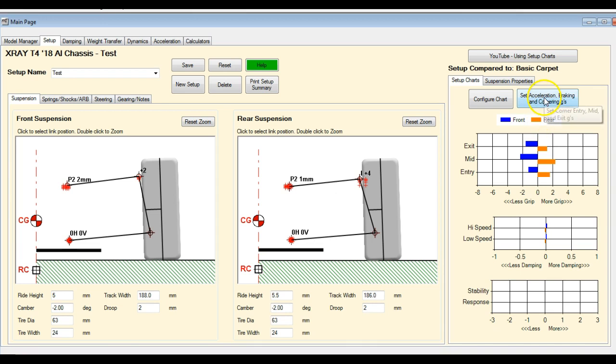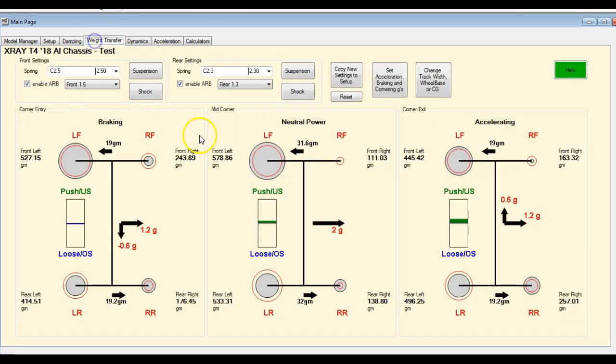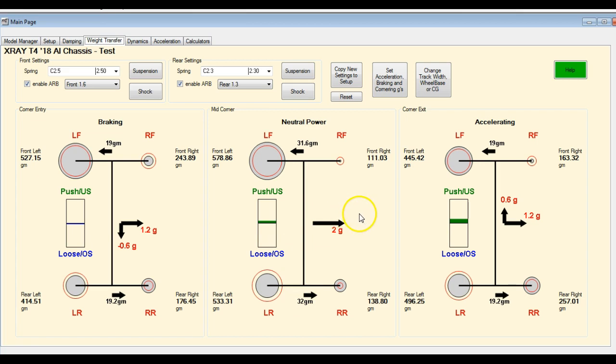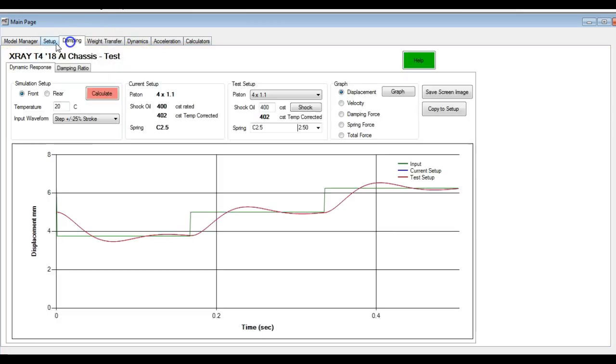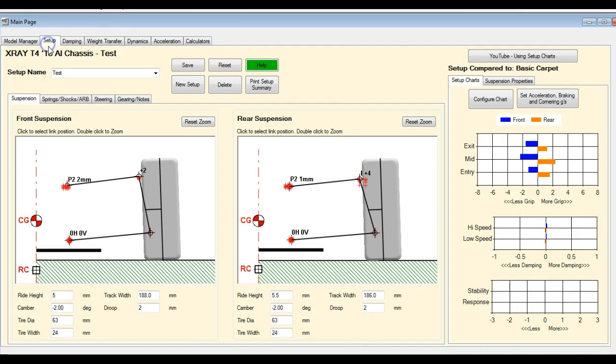This acceleration, braking and cornering Gs is also the same numbers that are used here. So if you switch over to this graph, you'll see that we've got a change in the weight transfer here because I changed this value. So it's recalculated everything. Damping is not going to be affected.